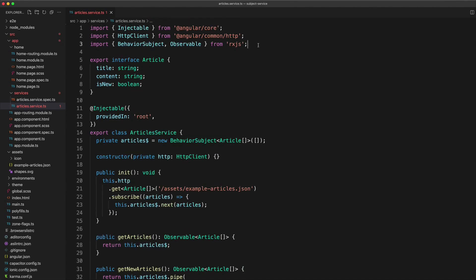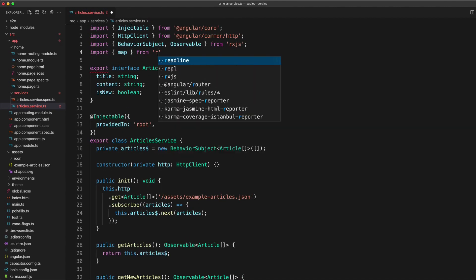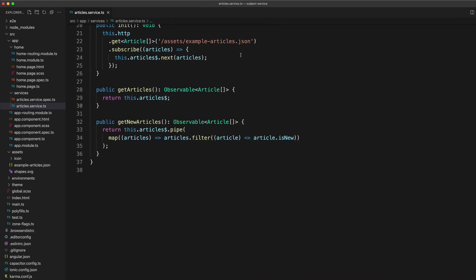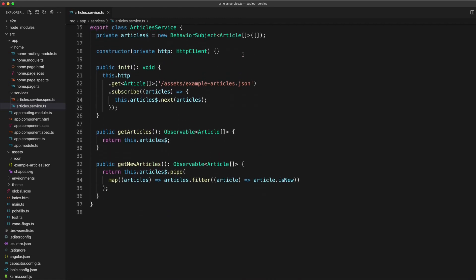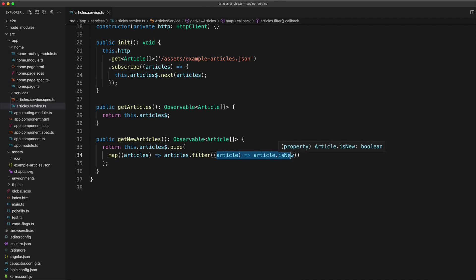And then we can use that map operator to modify the stream however we want. In this case, we are filtering the articles array that is output on that stream and we are just filtering it to only include articles that have the is new property set to true.